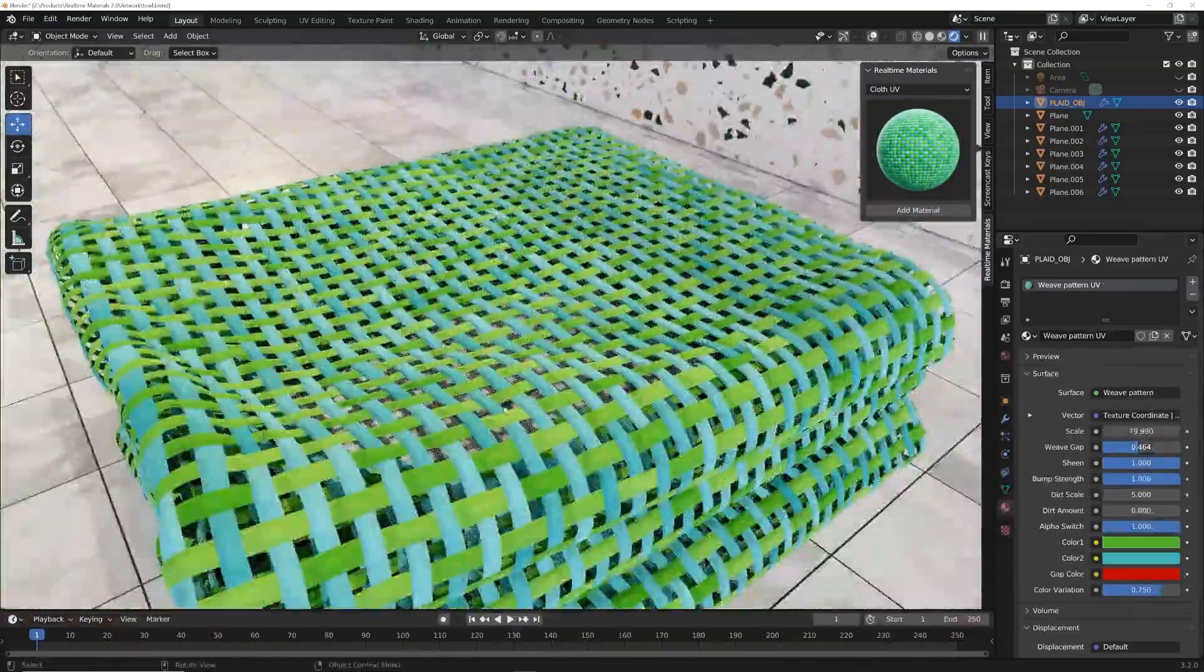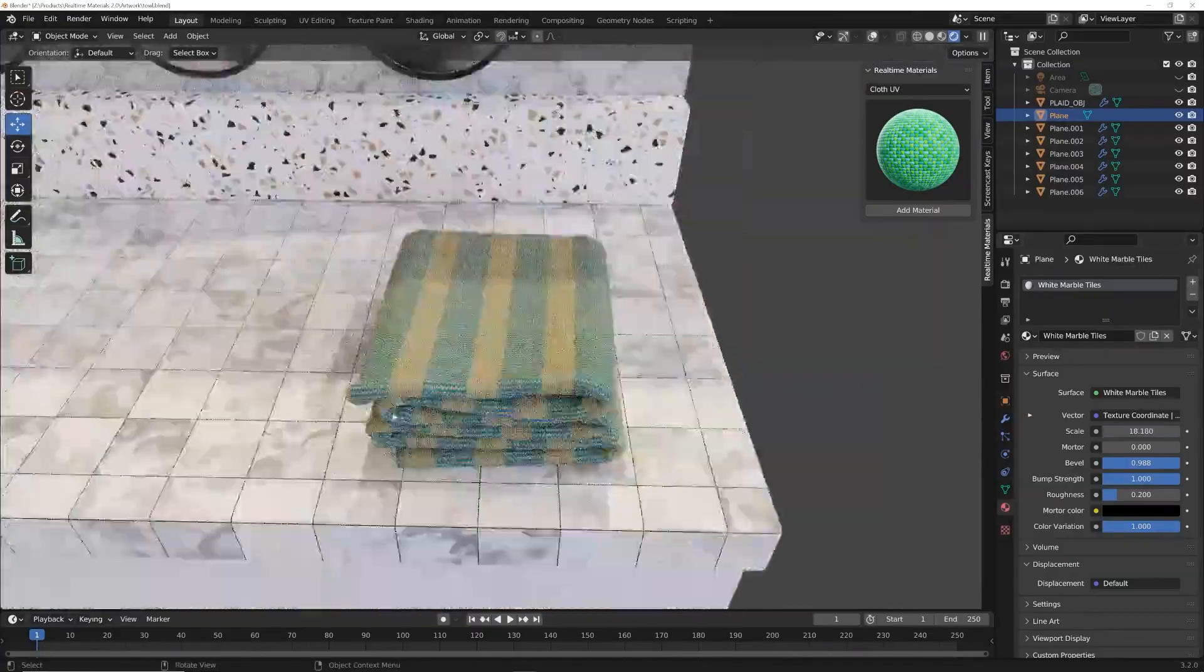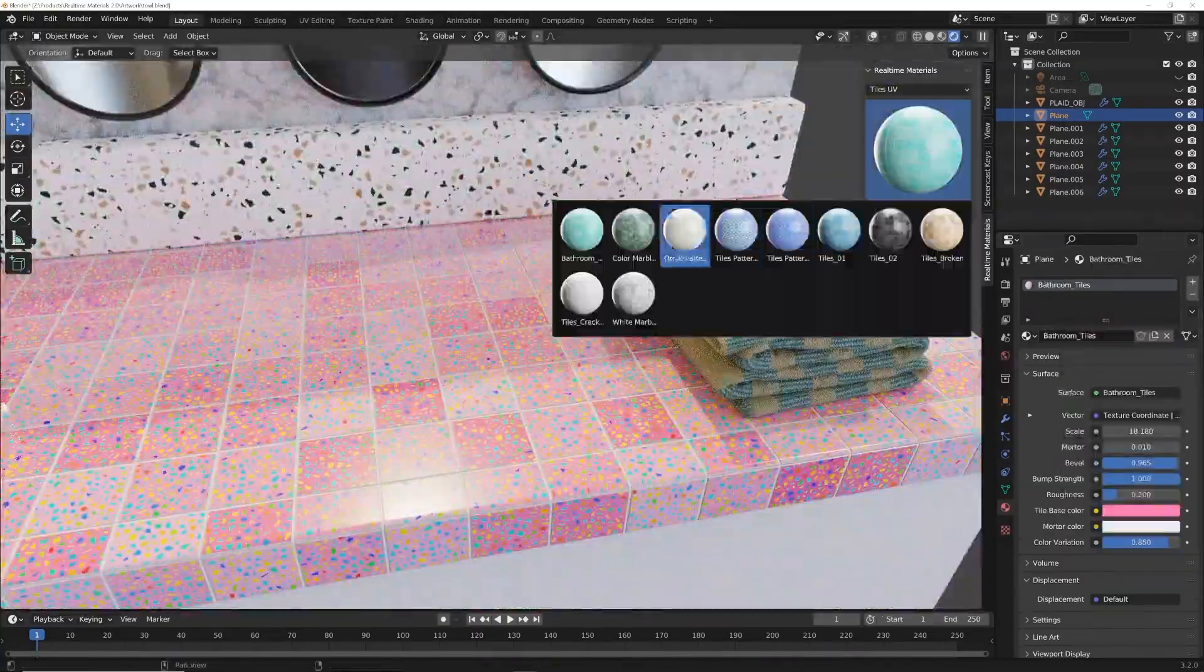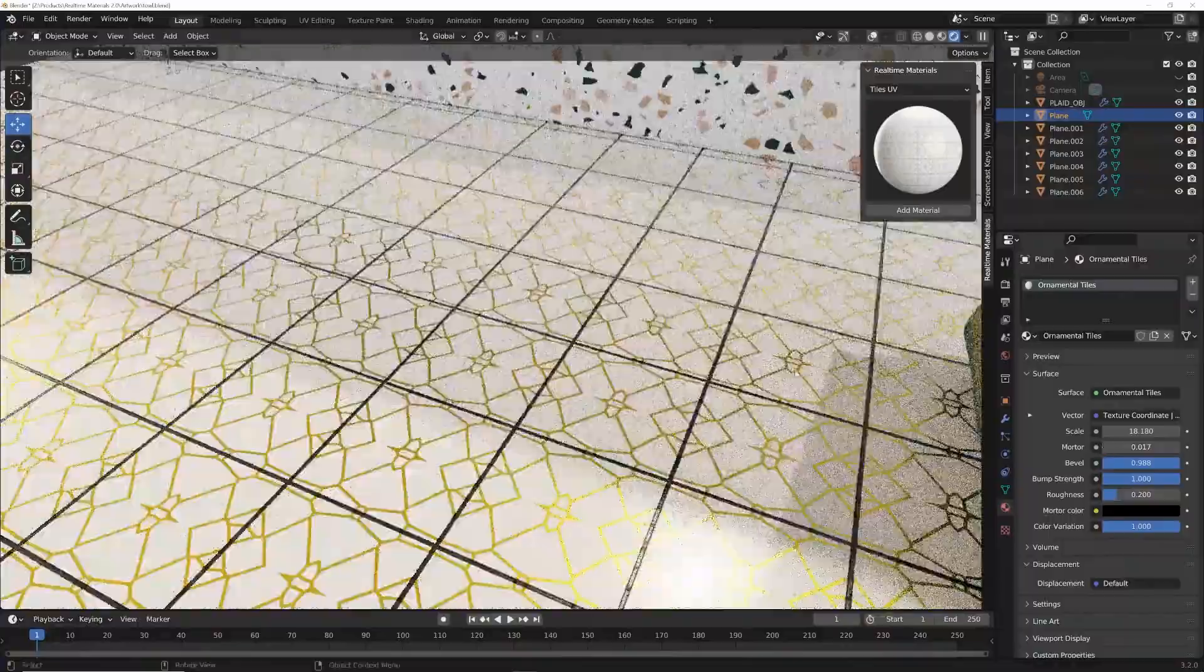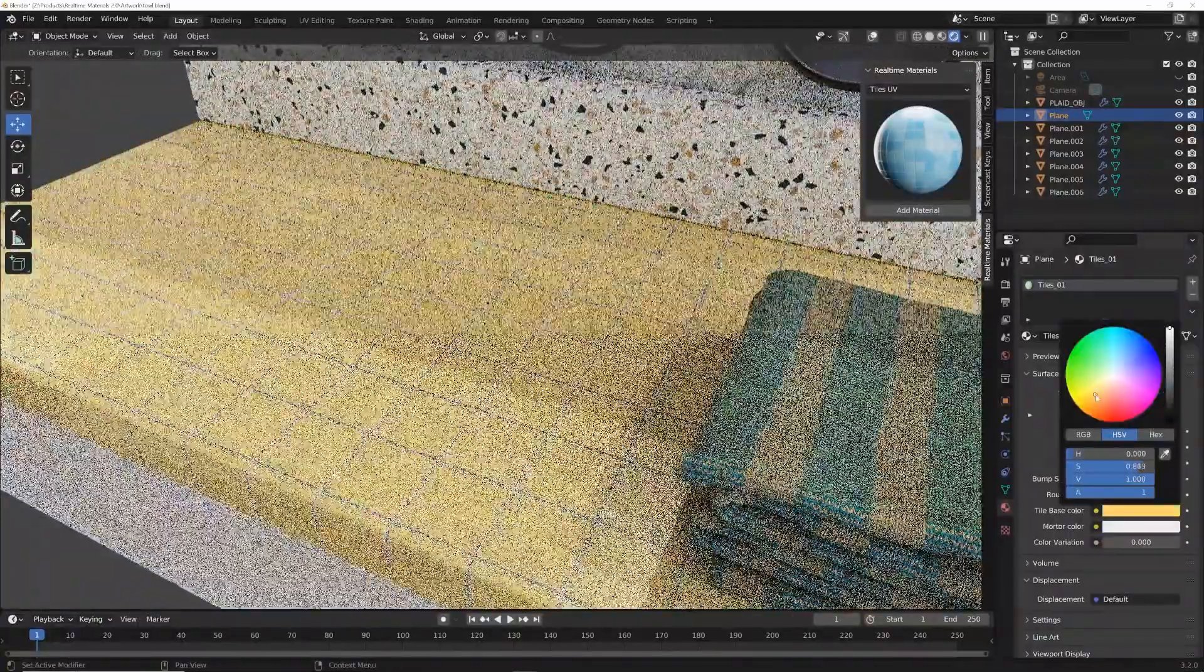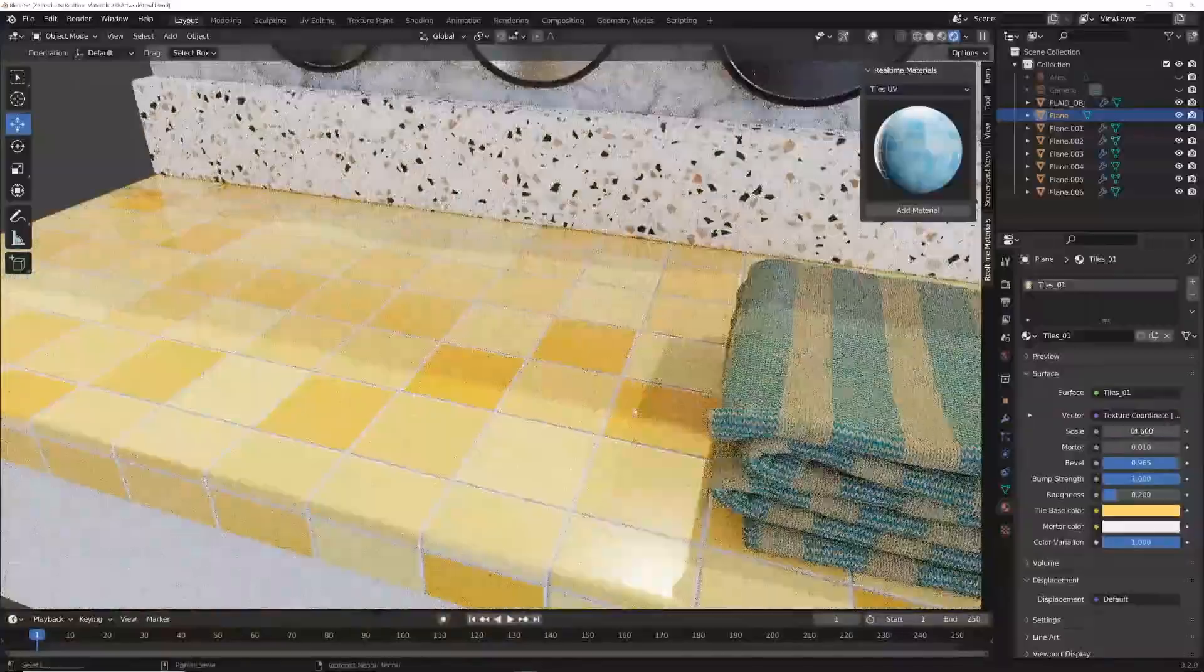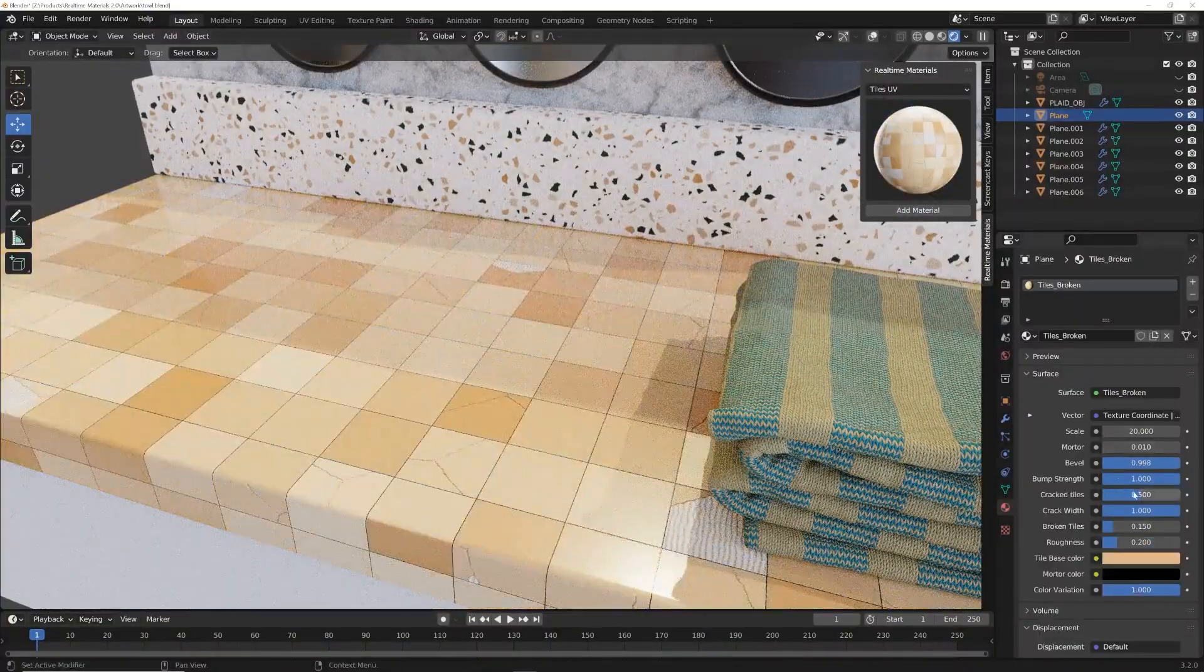This library boasts over 290 procedural materials, meticulously designed to simplify your 3D workflow. And the best part? You can apply these complex materials with just one click, saving you hours of frustration. No more node spaghetti.